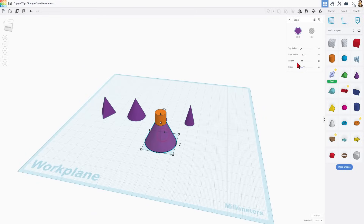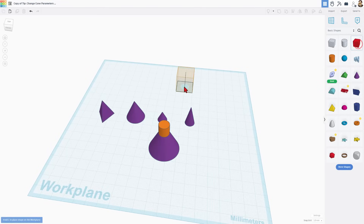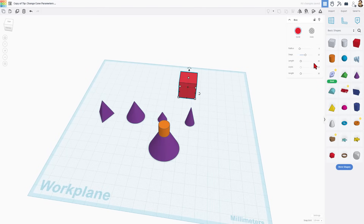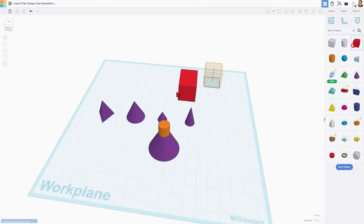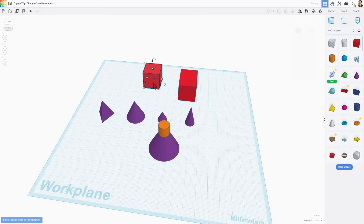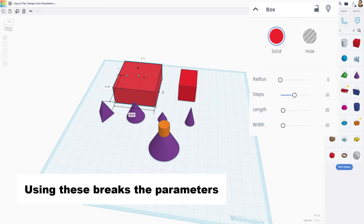If you don't understand what all the fuss is about parameters, I want to show you this real quickly. In Tinkercad, if you bring out a cube, you can always type the numbers — so there's 30, which is great. You'll notice it shows 30 by 20 and 20 up here. But if you drag these handles, all of a sudden we've got 48 and these numbers don't match anymore. Dragging the handles breaks the parameters.